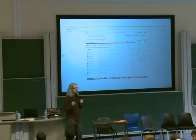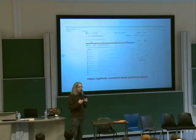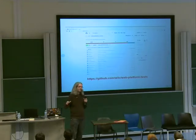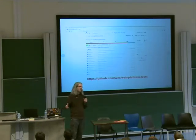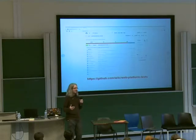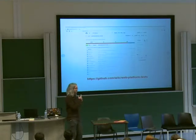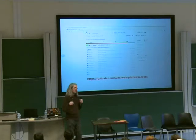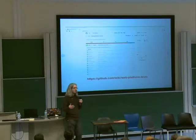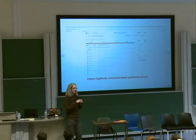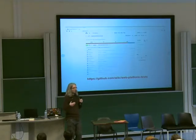There are only two parts of the web platform where we're not collecting tests in this repository. One is JavaScript itself, because it's run at ECMA and already has its own test suite. The second is CSS — for historical reasons, CSS took testing seriously earlier than most W3C working groups, so they have a separate repository with their own infrastructure. We're working on migrating the CSS tests over to this web platform tests repository, but we're not quite there yet.